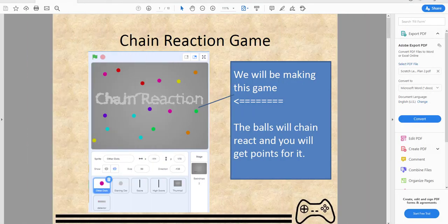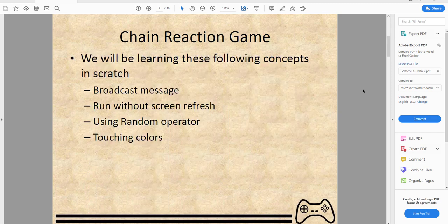Welcome back to another video on Kids Coding Playground. Today we have another guest member to the YouTube channel who will be introducing and teaching you how to make this game called Chain Reaction. We'll be learning how to use a broadcast message, run without screen refresh custom block, the random operator, and touching a color.